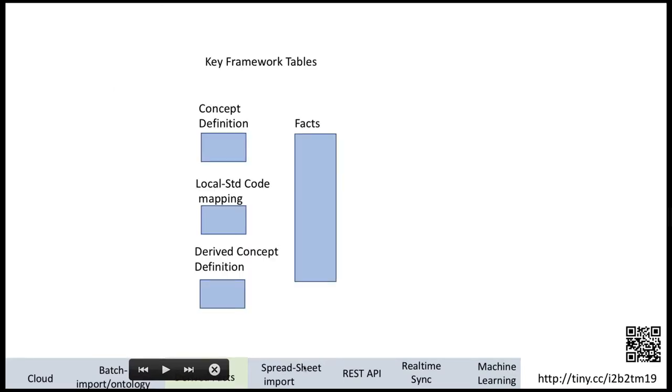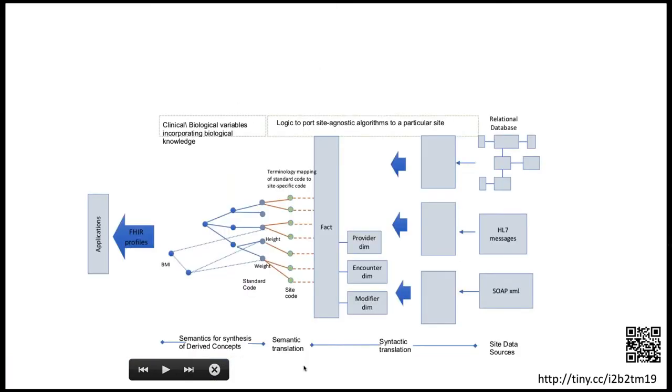We want to simplify use of i2b2 to just populating these four tables: fact table, concept table, concept mapping table, and derived concept definitions. Here's the big picture about how you can have messages streaming in, stored into i2b2, and then you've got this semantic layer which is not institution specific but can be tied to an institution by the local to standard code mapping, and then it feeds apps running on top.